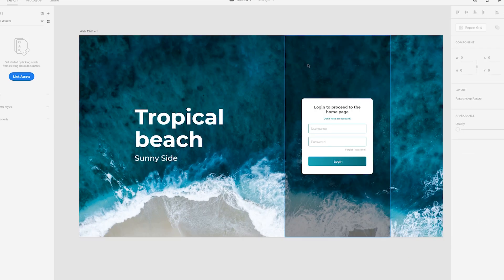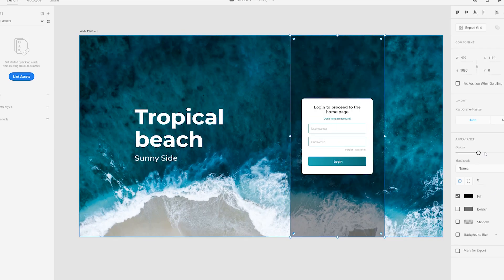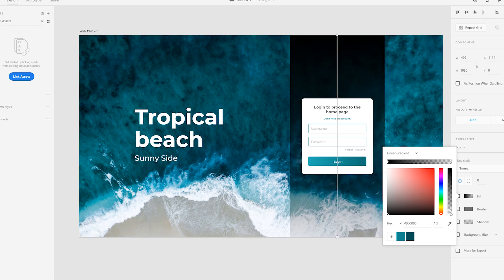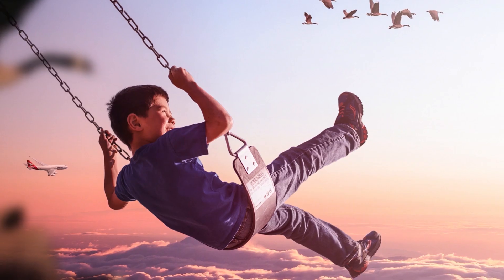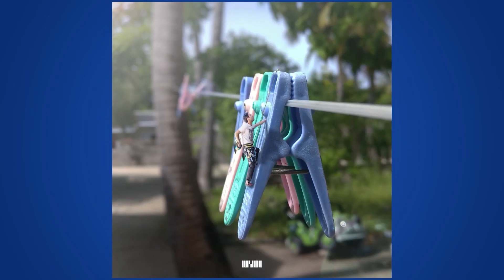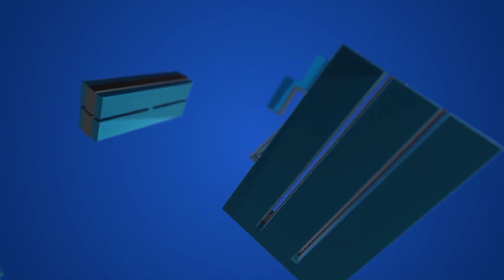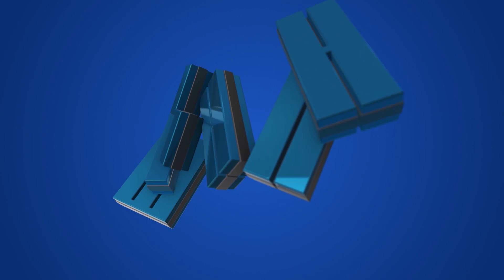Salam and welcome back to another exciting tutorial. Today I'm going to show you how to design a really cool and minimalistic login page in Adobe XD. I've been using XD for the last two years — I'm a full-time UI/UX designer working at a private company called Java Private Limited. But enough said, let's begin the tutorial.